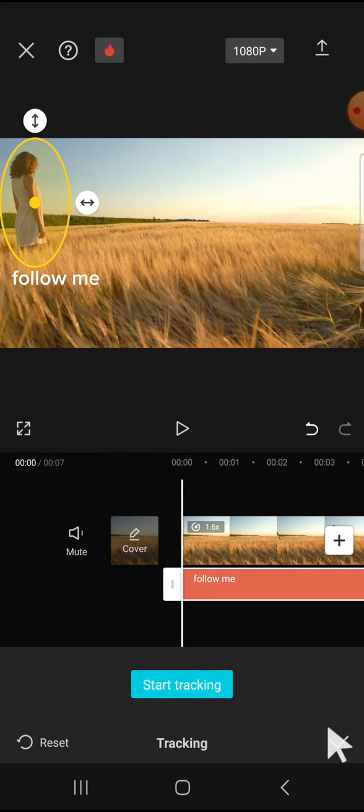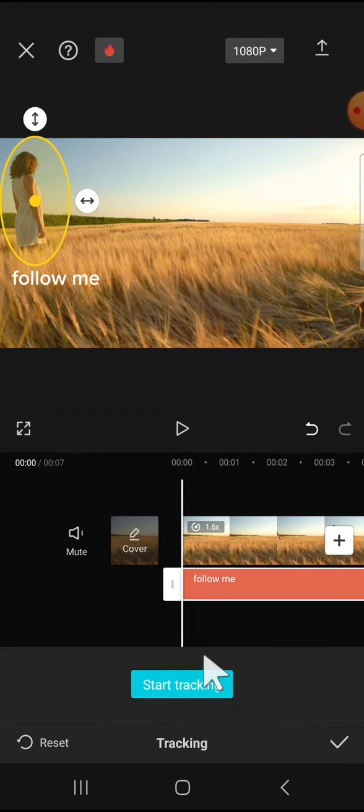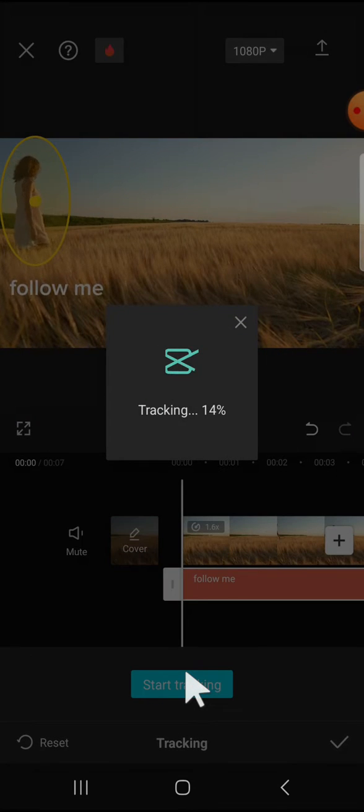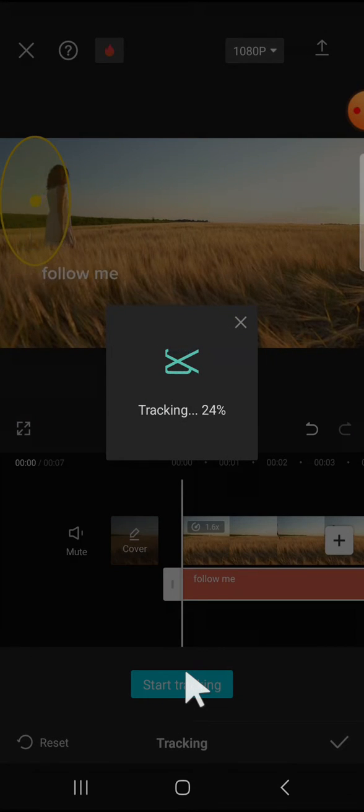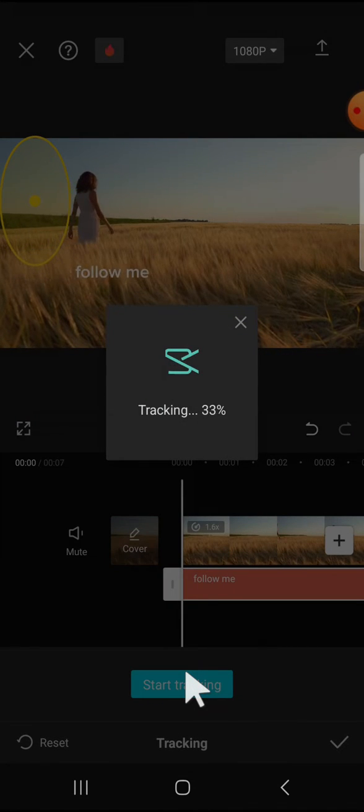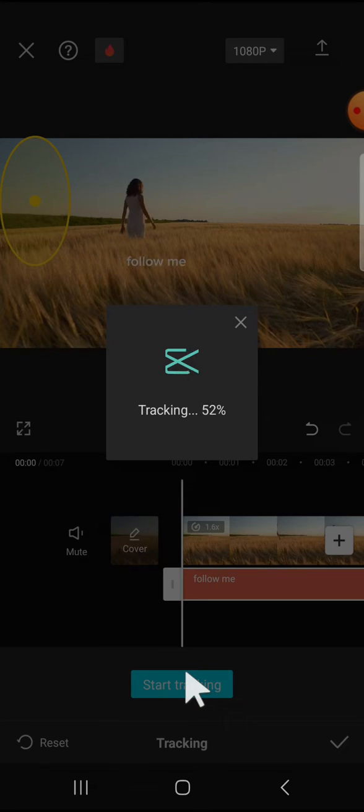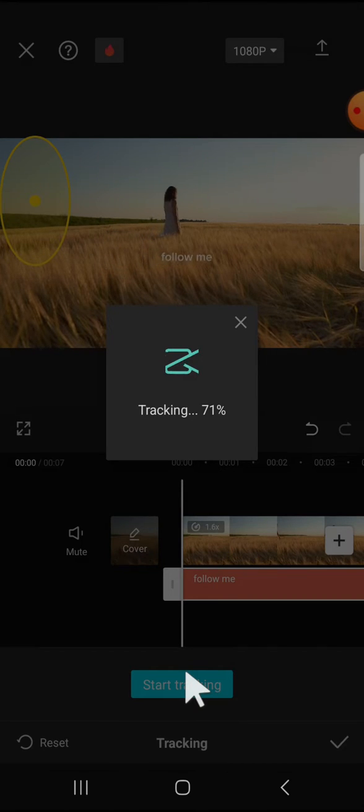After you're done, you can click on start tracking. You have to wait until the process is completed, until 100 percent.